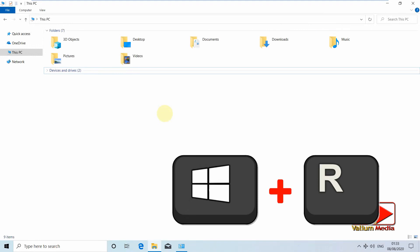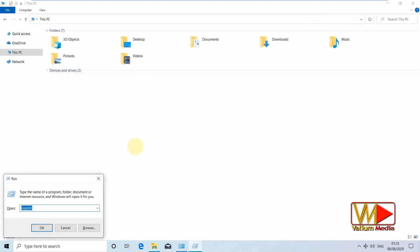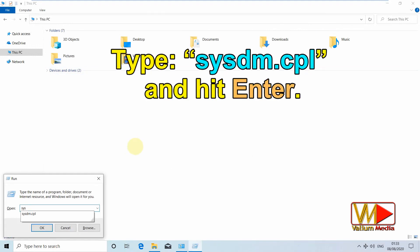Press on Windows logo plus R keys simultaneously to open the run dialog box. Type sysdm.cpl and hit enter.